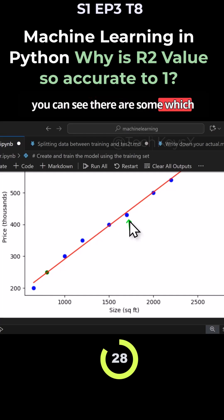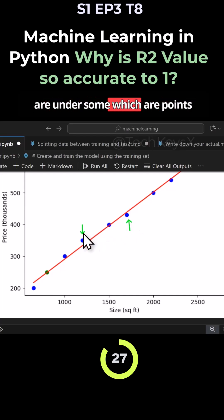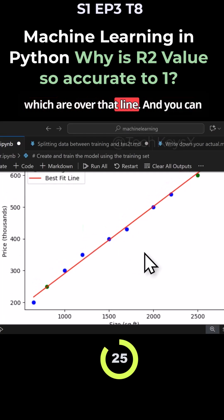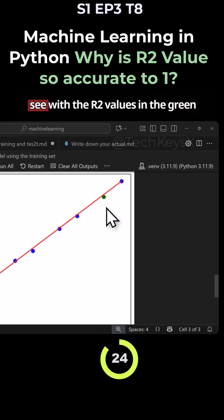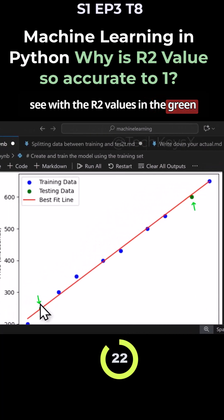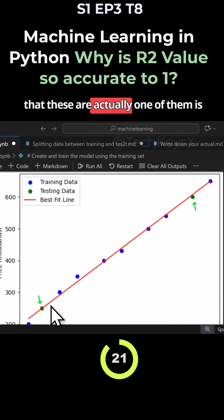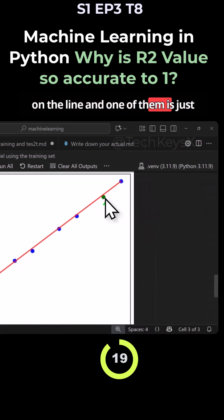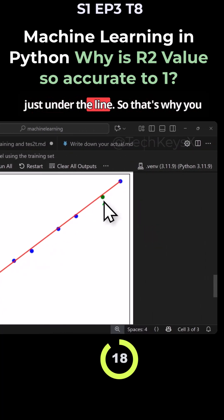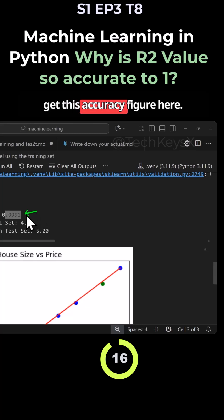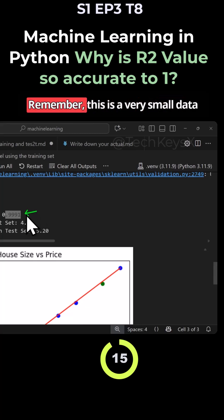But you can see there are some which are under, there are some points which are over that line. And you can see with the R2 values in the green, one of them is on the line, and one of them is just under the line. So that's why you get this accuracy figure here.